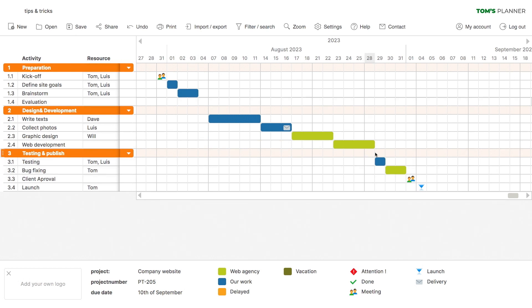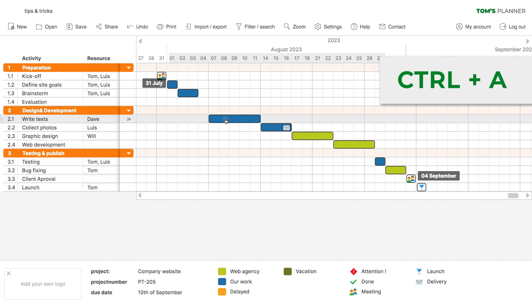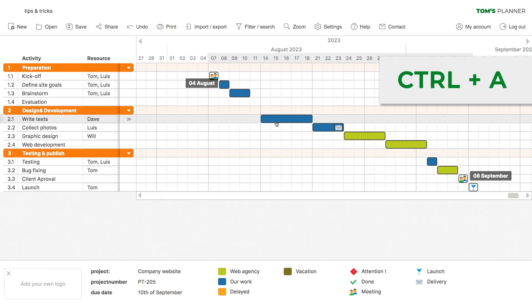You can select all the items in the chart by pressing Ctrl+A. In this way, you can move the complete planning at once to a week later, for example.